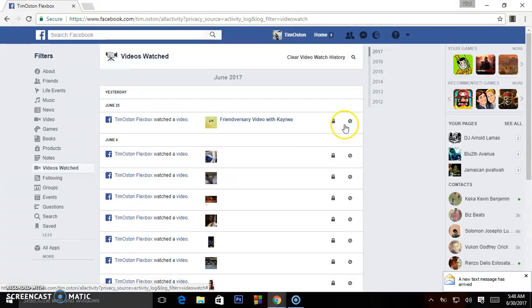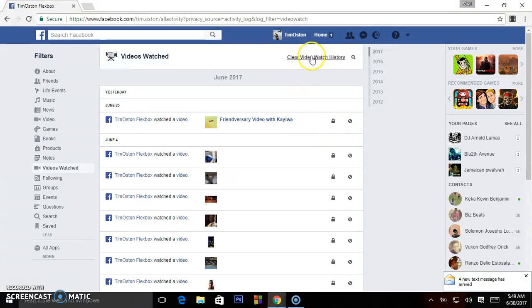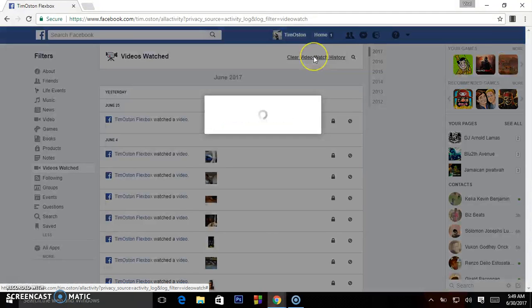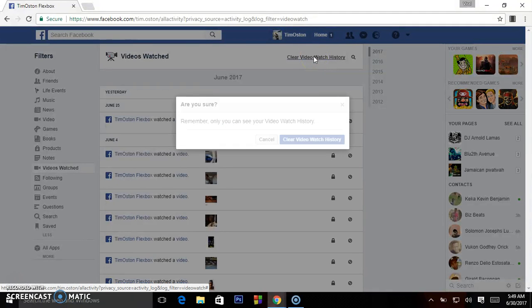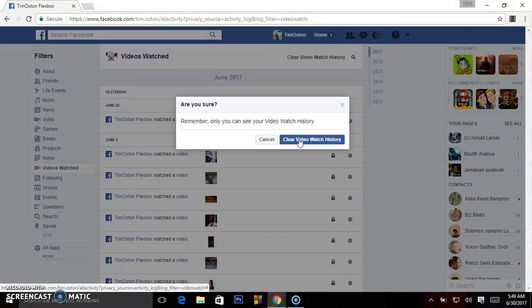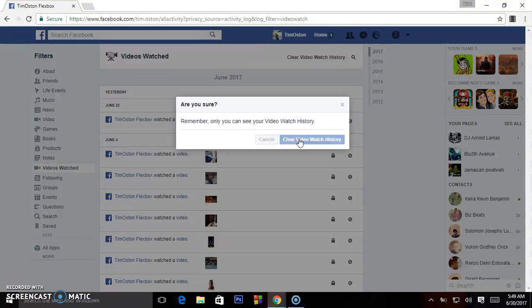One at a time and delete, or I can clear all watch history at once. I'll click here, and this popup message will come and I will click Clear Video Watch History.